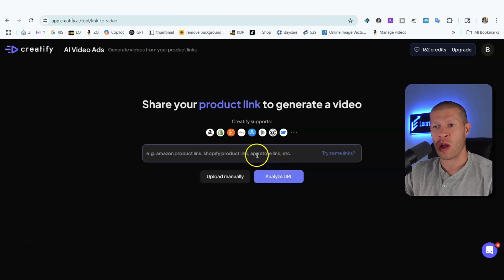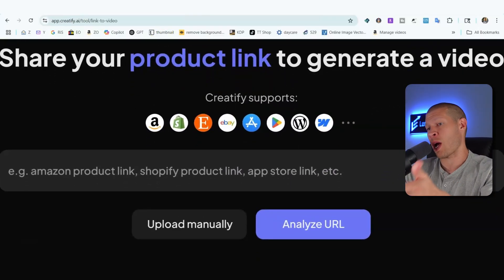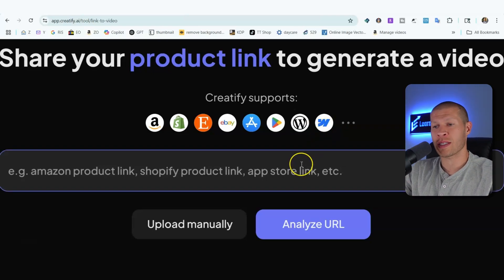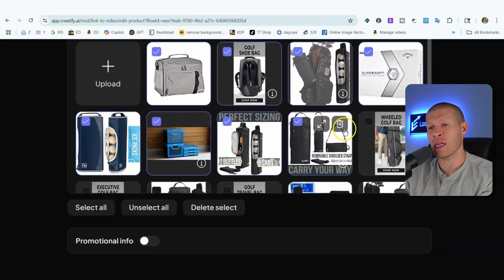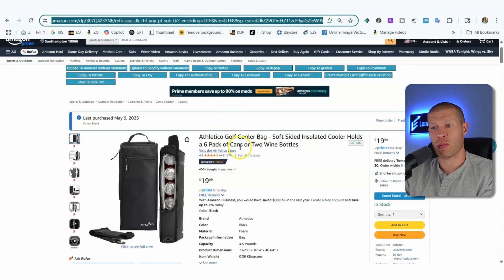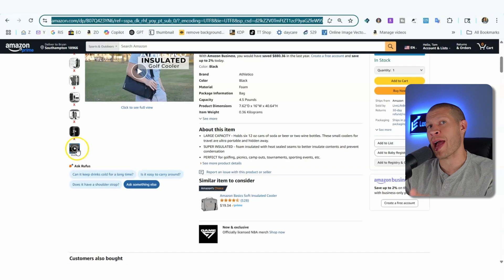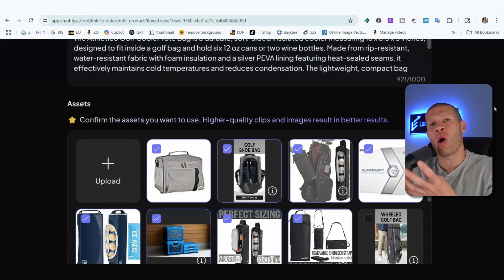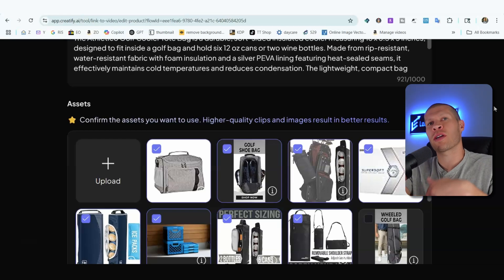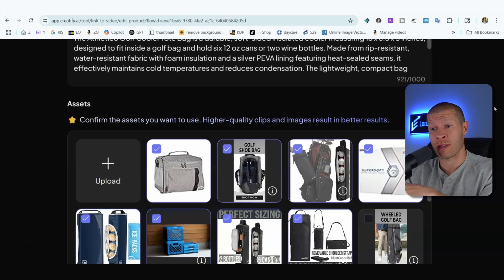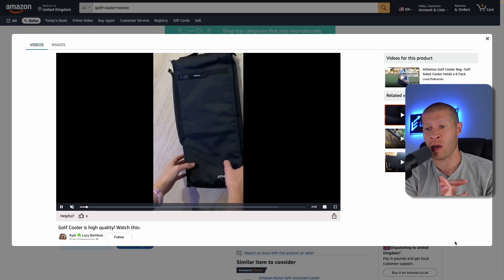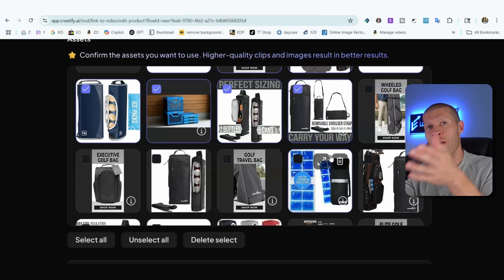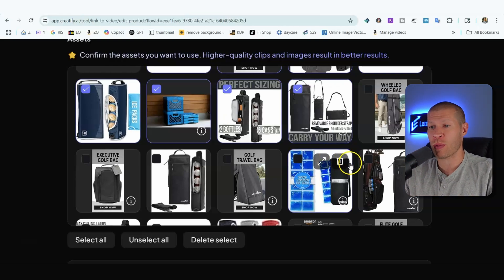All you do is take the URL of the product — it doesn't have to be Amazon. You can use Amazon, Shopify, eBay, Etsy, and others. Paste the URL in and click Analyze. It pulls the title, description, and all the media from that page — images and videos. It takes all those inputs and turns them into a product video complete with a hook, a script showing product features and how it solves a problem, with a voiceover overlaid automatically.